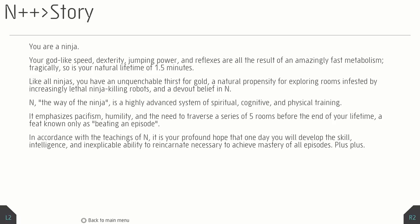You are a ninja. Your godlike speed, dexterity, jumping-powered reflexes are all the result of an amazingly fast metabolism. Tragically, so is your natural lifetime of 1.5 minutes. Like all ninjas, you have an unquenchable thirst for gold, a natural propensity for exploring rooms infested by increasingly lethal ninja-killing robots, and a devout belief in N. N is a highly advanced system emphasizing pacifism, humility, and the need to traverse a series of five rooms before the end of your lifetime, a feat known as beating an episode.